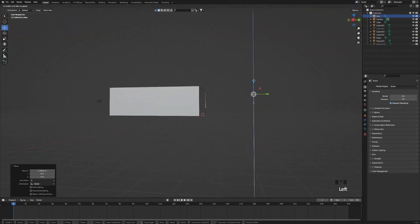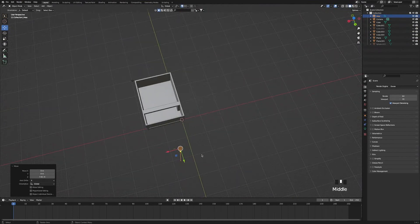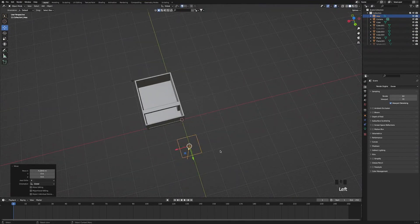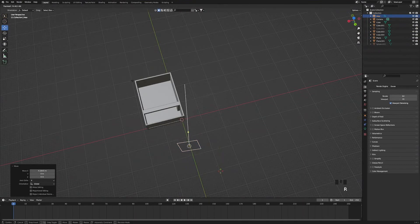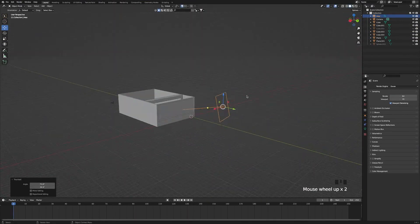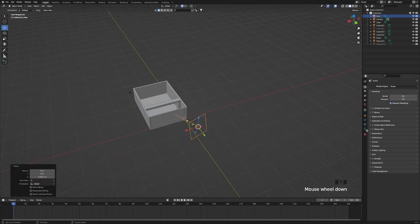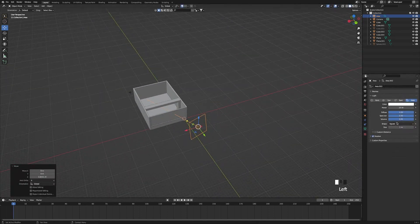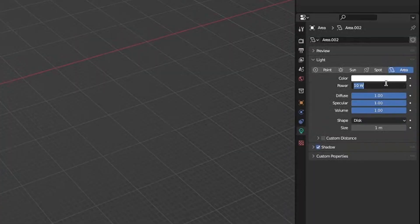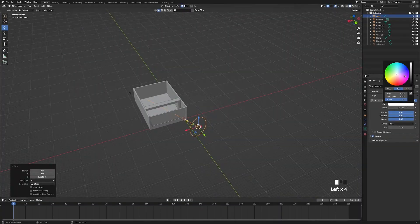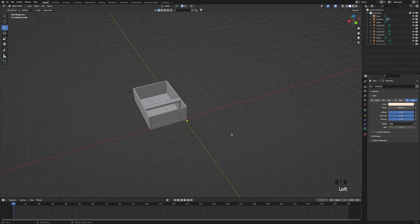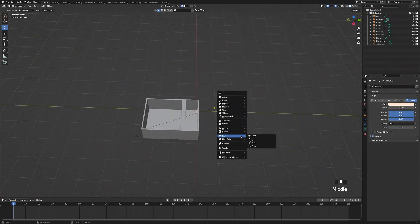Bring it up a bit, scale it out, move it to the right position, and double-tap R so we can rotate it to look at the room. Then go to the area light settings, change the shape to a disc, change the power to 285, and change the color to a light yellow. Then add another light into our scene.